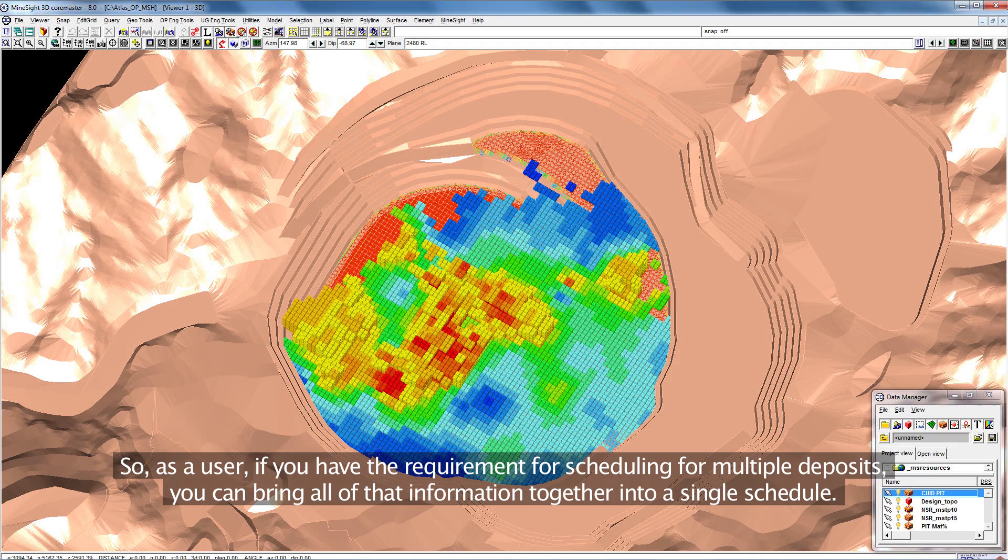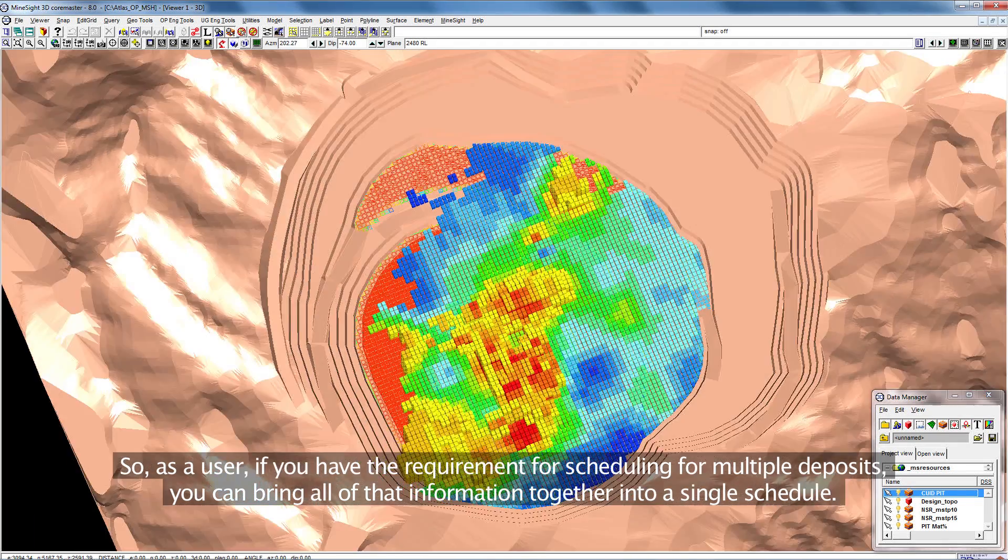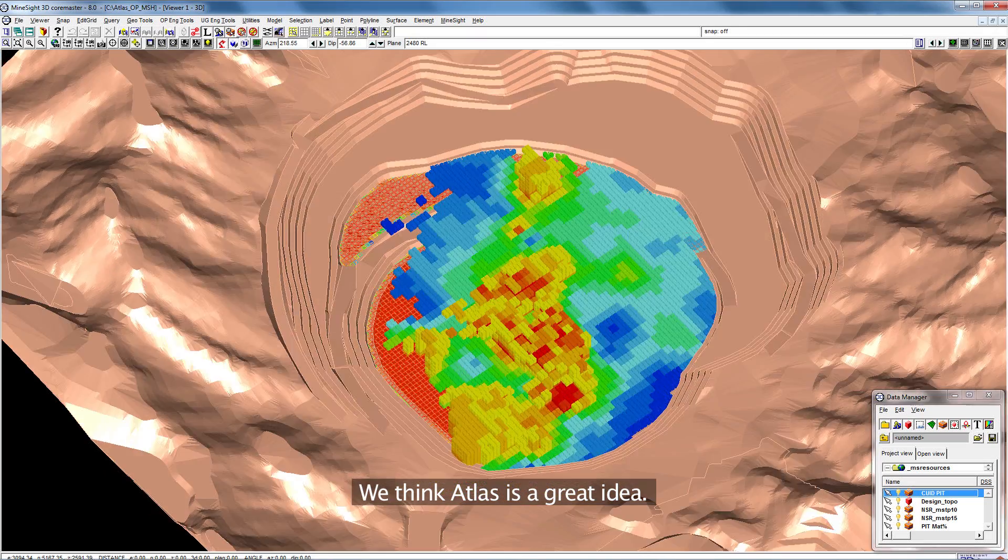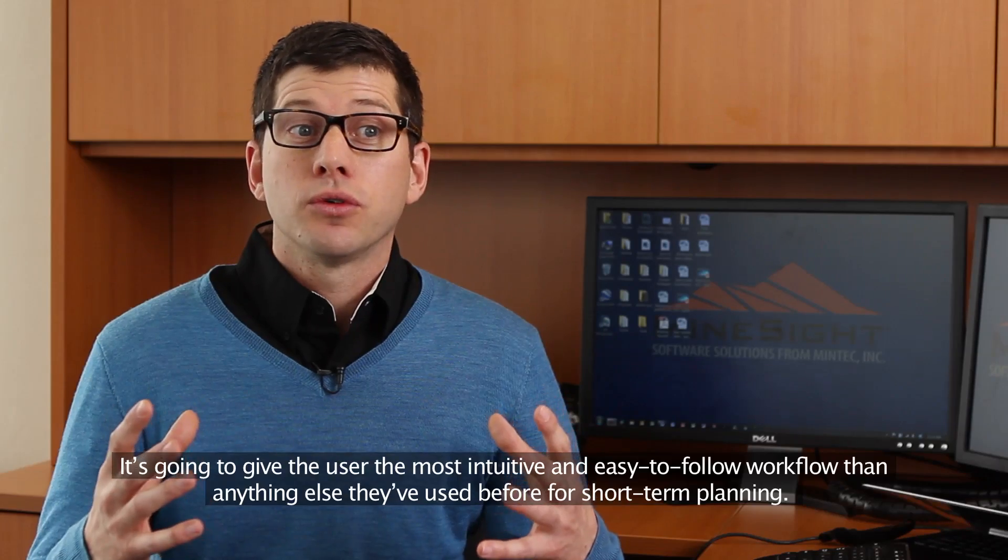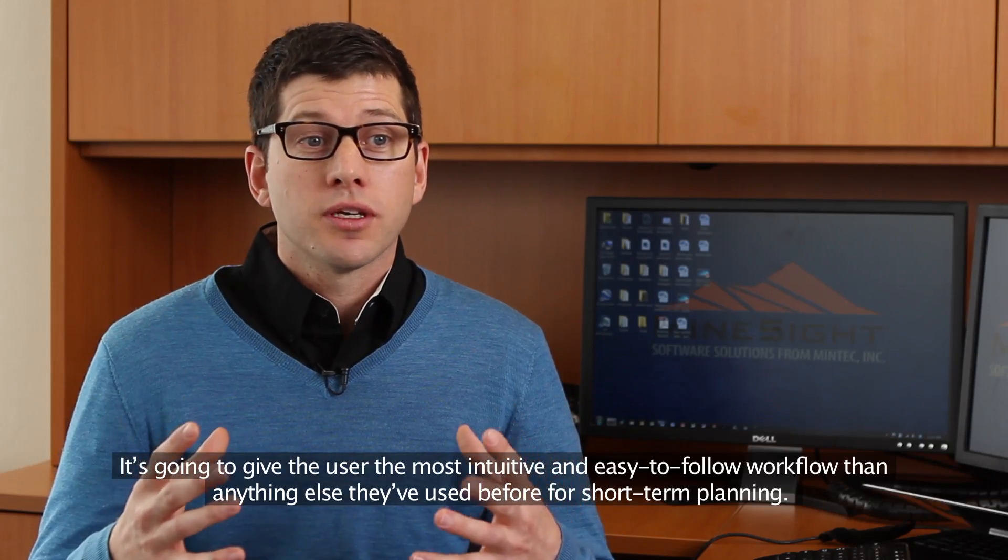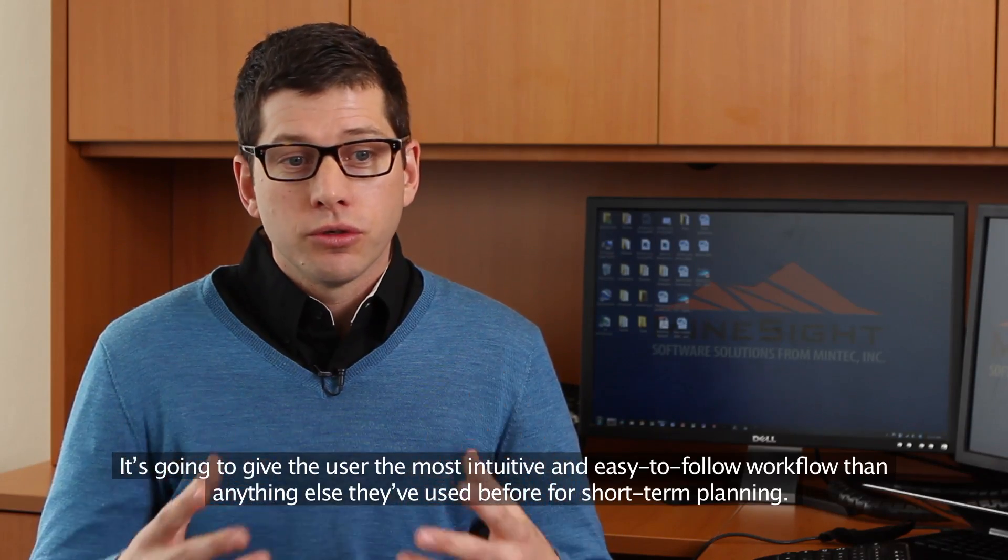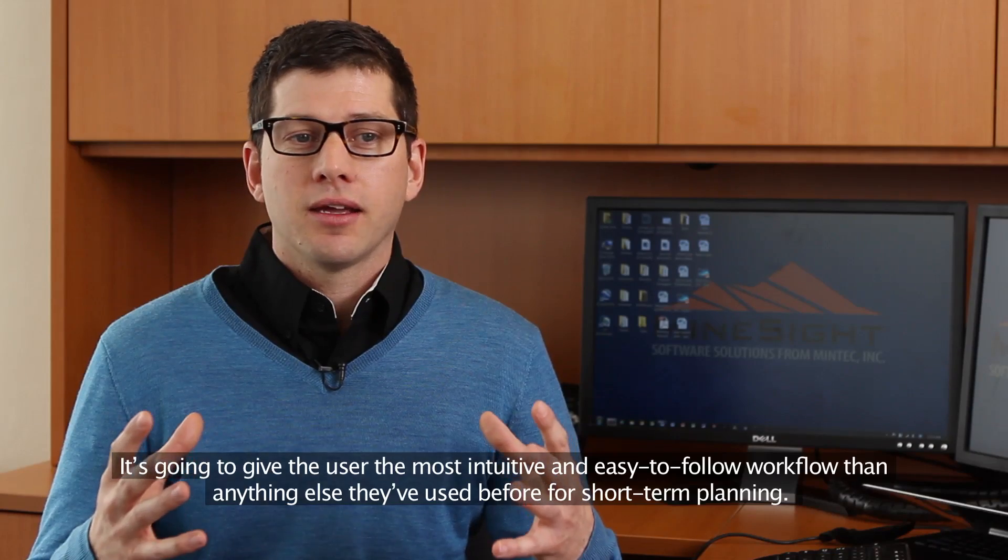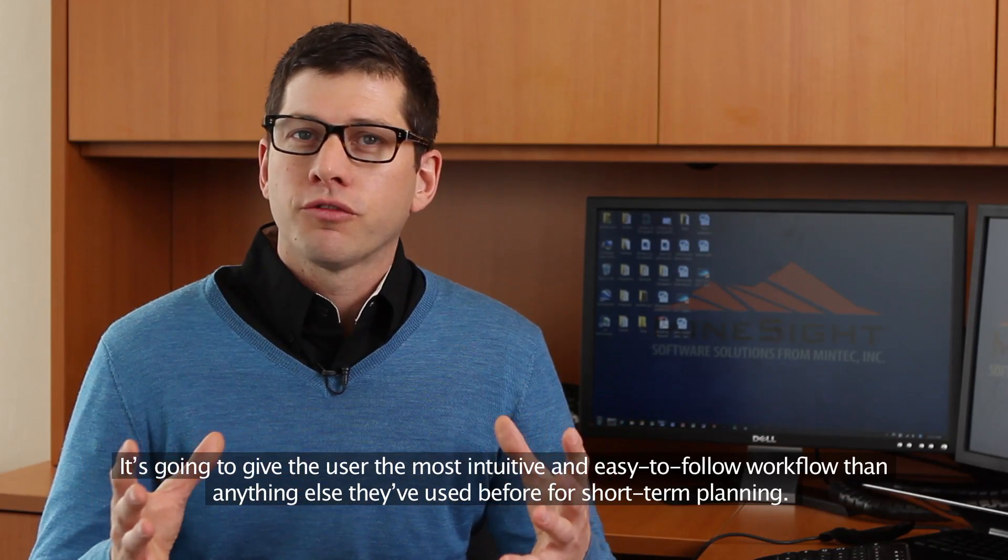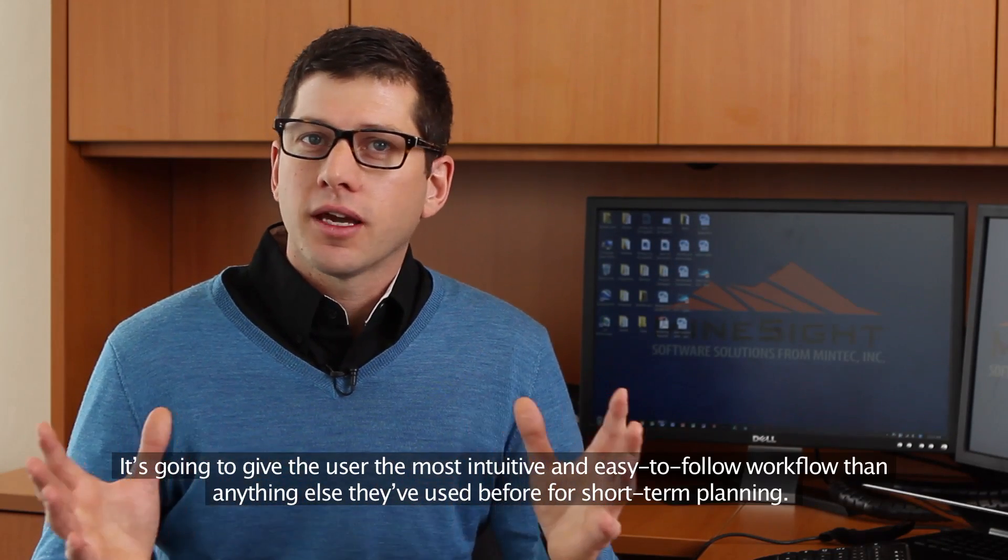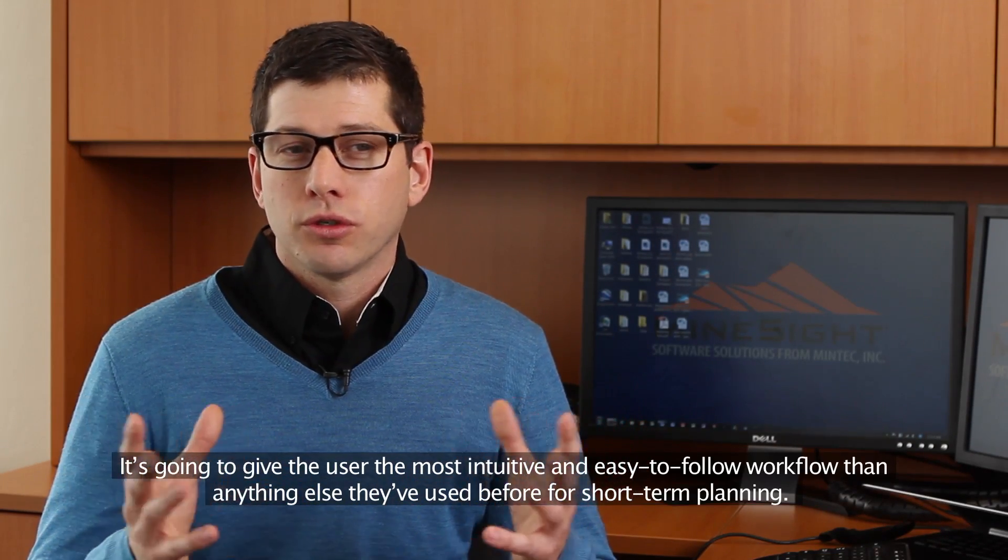We think Atlas is a great idea. It's going to give the user the most intuitive and easy to follow workflow than anything else they've used before for short-term planning.